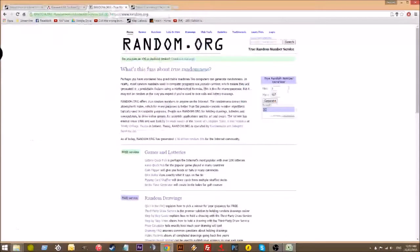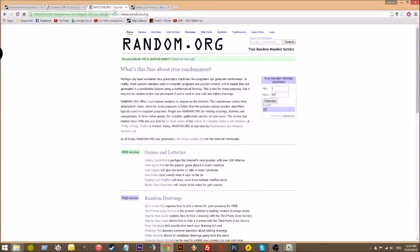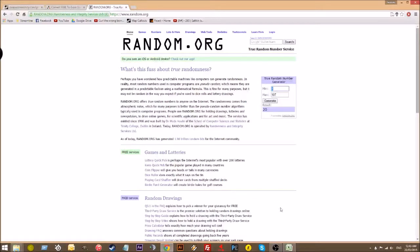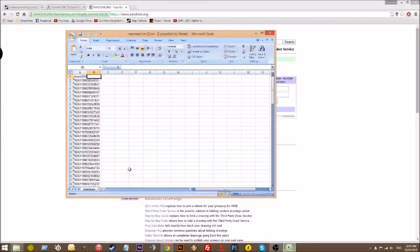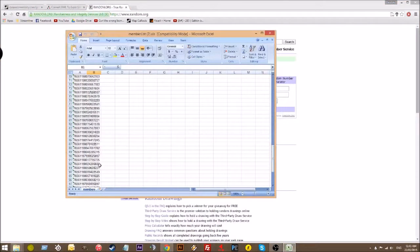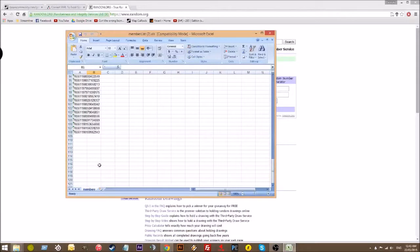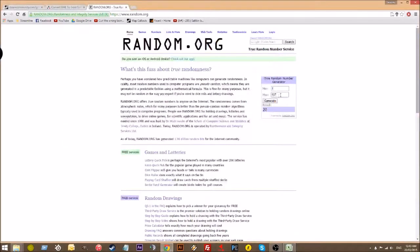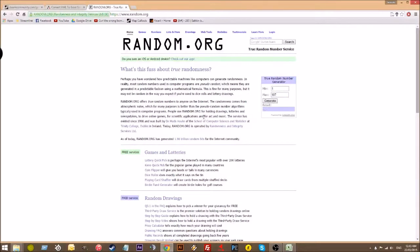Head over to the website, random.org, put in the one, and then to the amount of members you have in your group. So here we have 107, member compensating, generate.